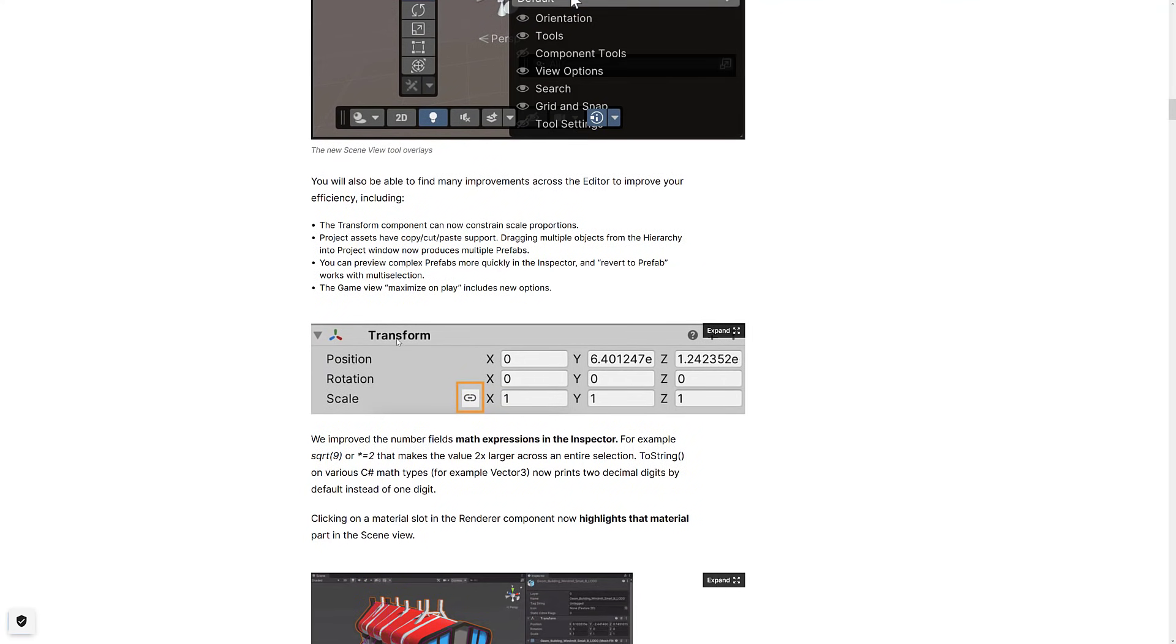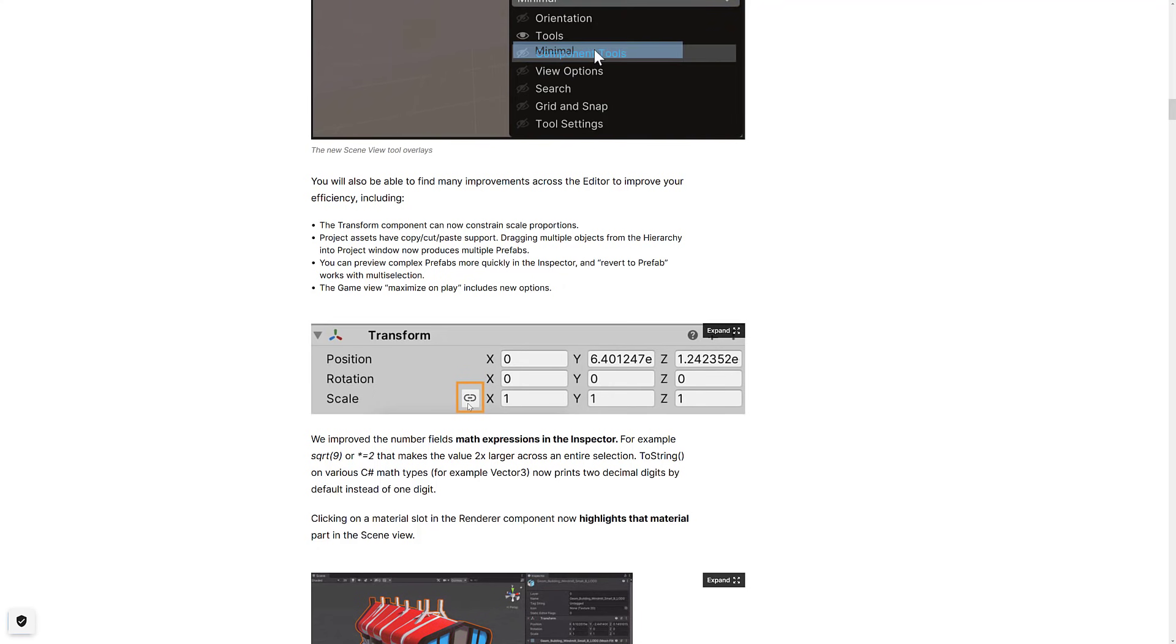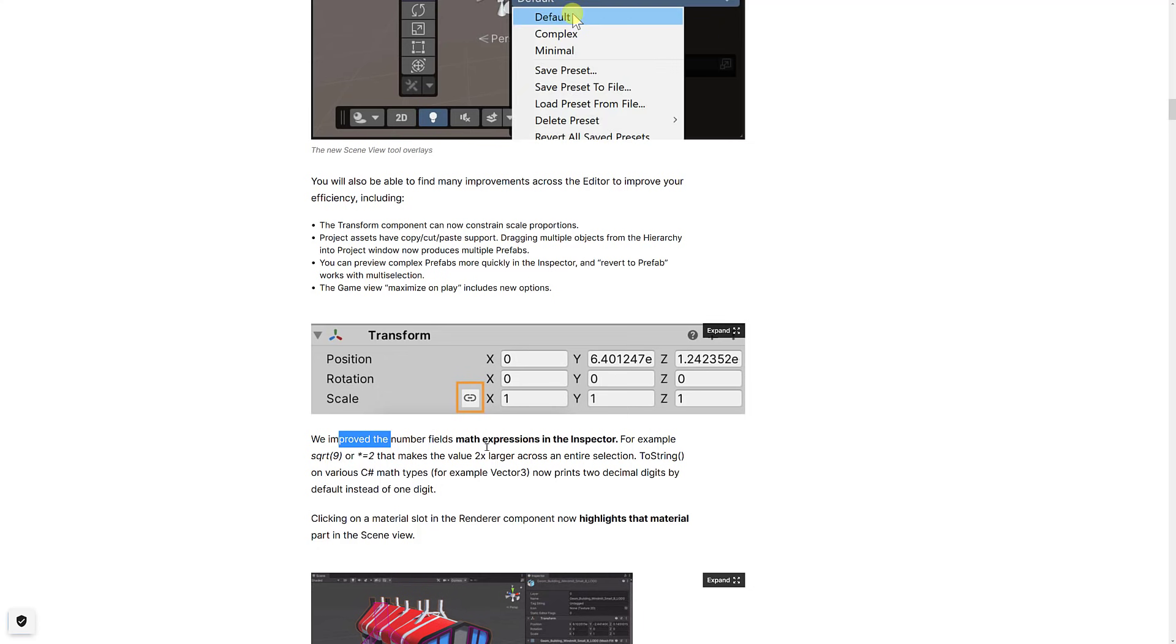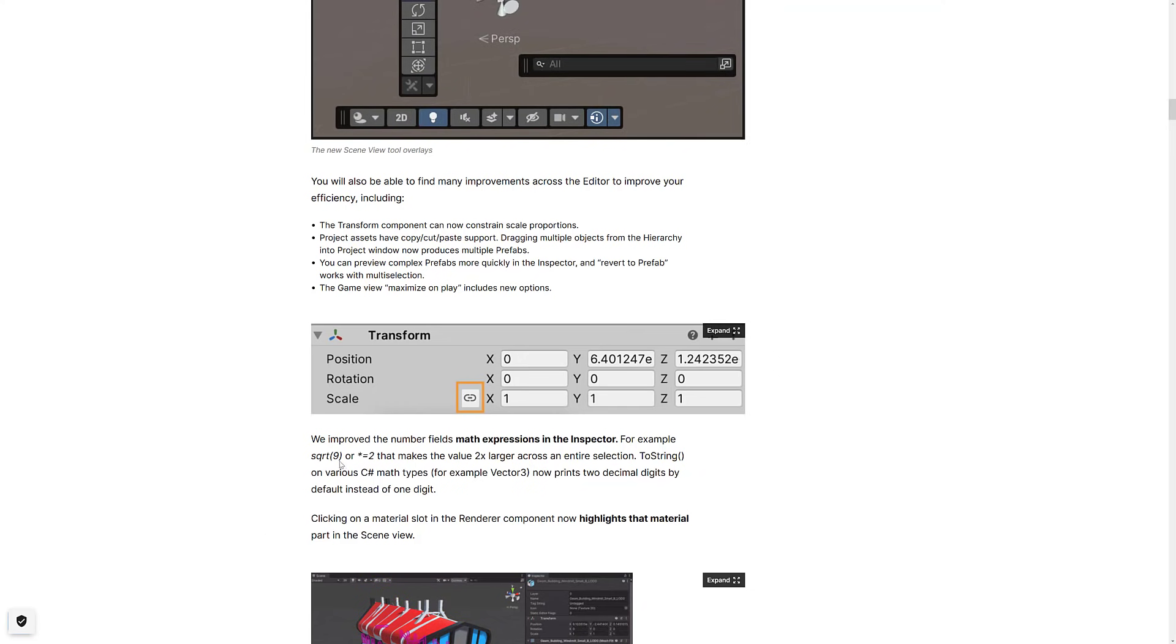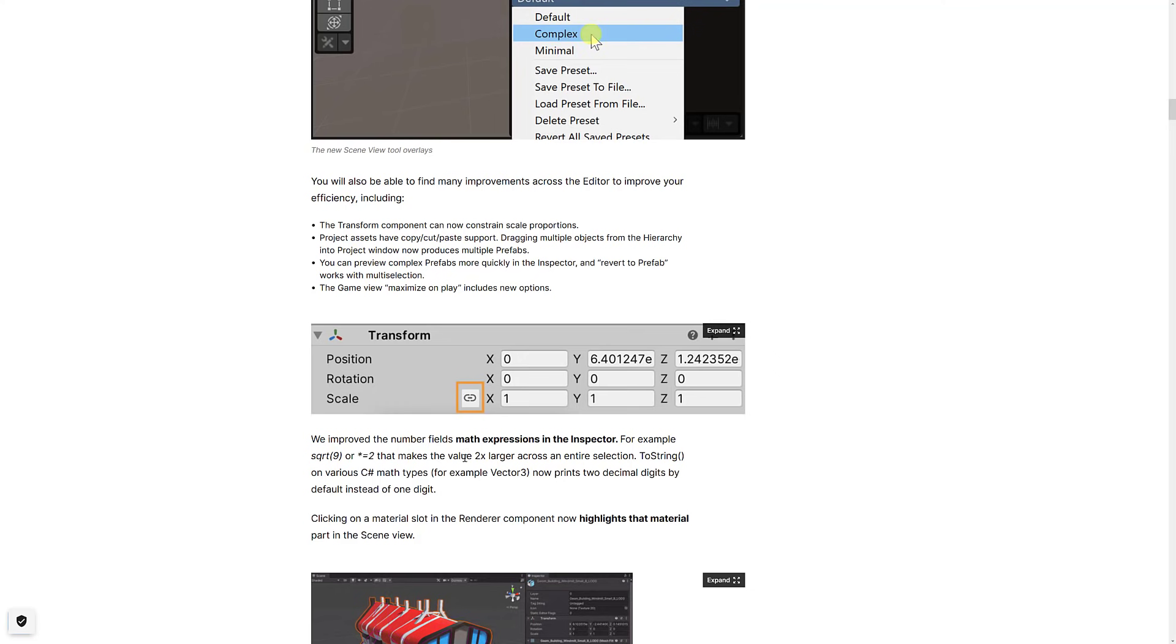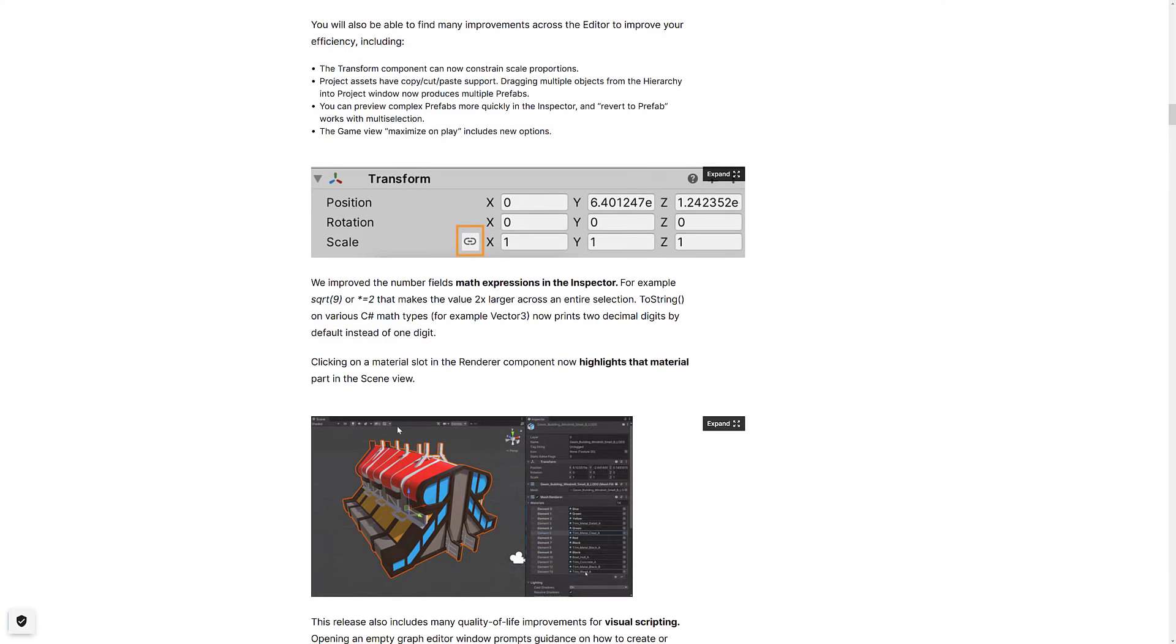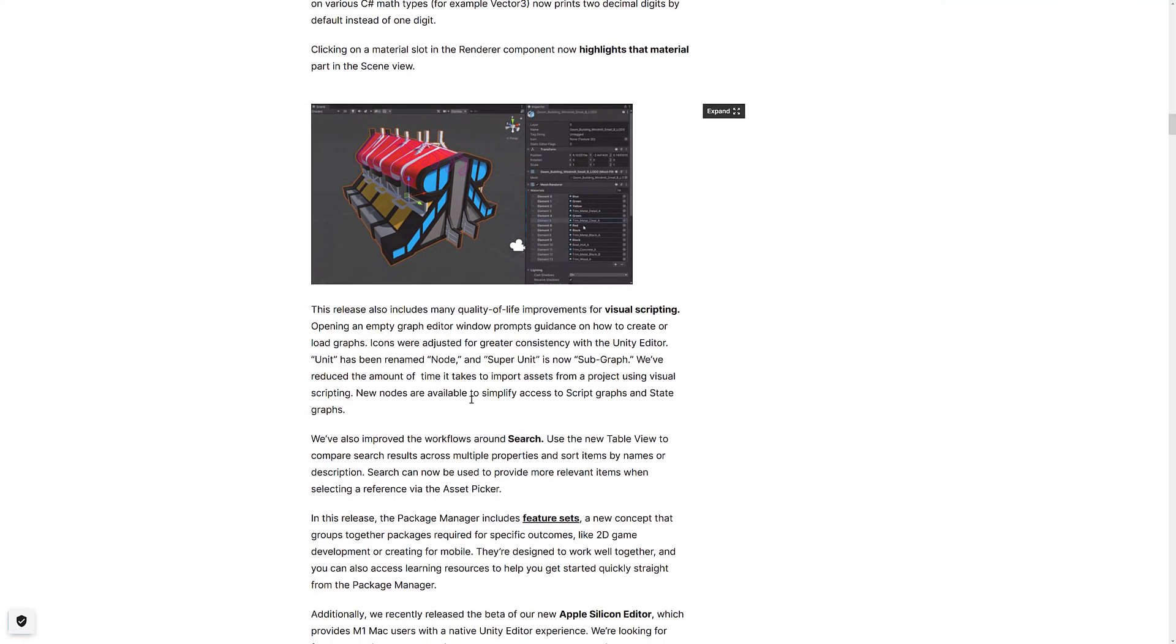We've also got some improvements to the transform tool. This one's nice. You can now lock scaling so things will scale proportionally in all axes and directions if you have that enabled. We also have improvements so that you can do math expressions directly in the inspector. This is always there. It's got more functionality now, such as you can now do square root of nine or to the two, power of two. We also have here the render component. If you pick a material, it now highlights it in the scene where it's selected. That is definitely a nice one.